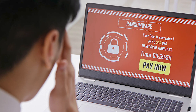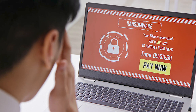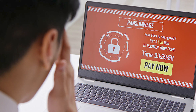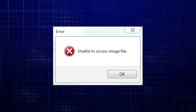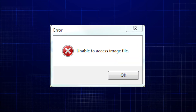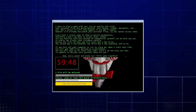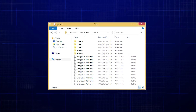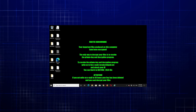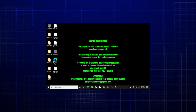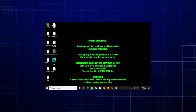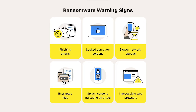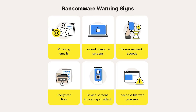Next, we have the recognition of a ransomware infection, which is essential for starting the removal process as fast as possible. Common signs include a sudden inability to access files, the appearance of ransom notes demanding payment, and changes to file extensions. Some ransomware strains even change desktop backgrounds or display threatening messages. Early detection can mitigate the damage and increase the chances of successful removal.